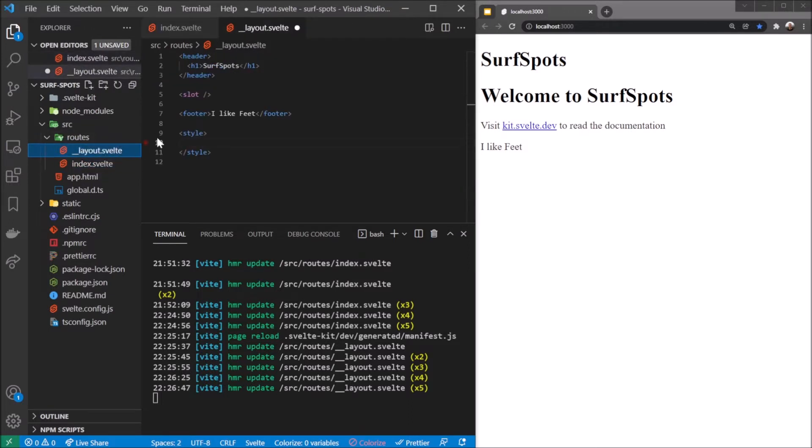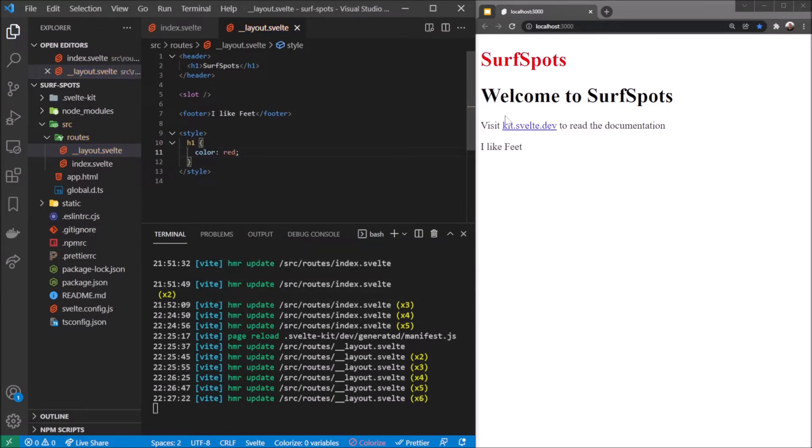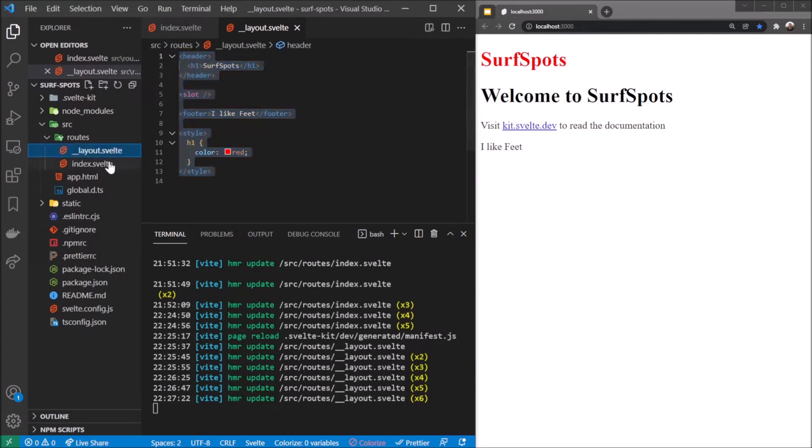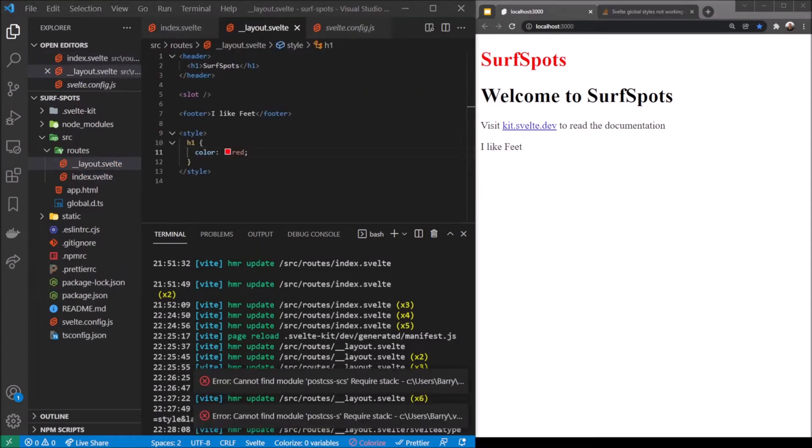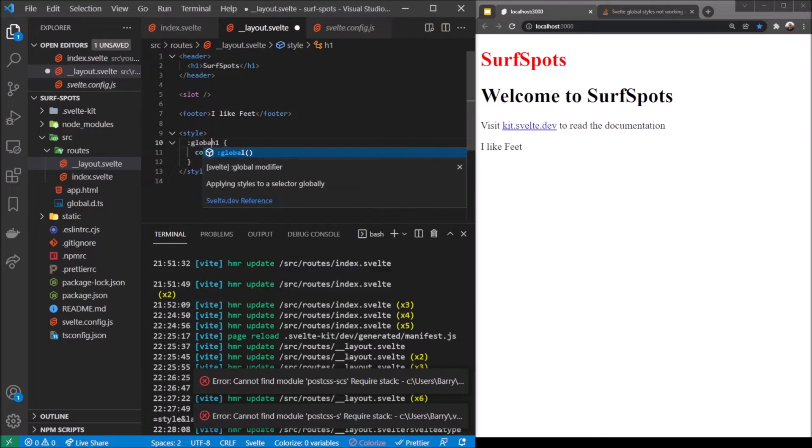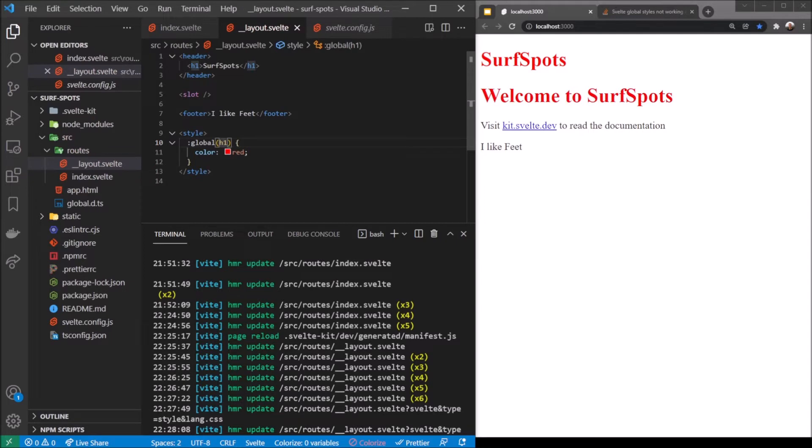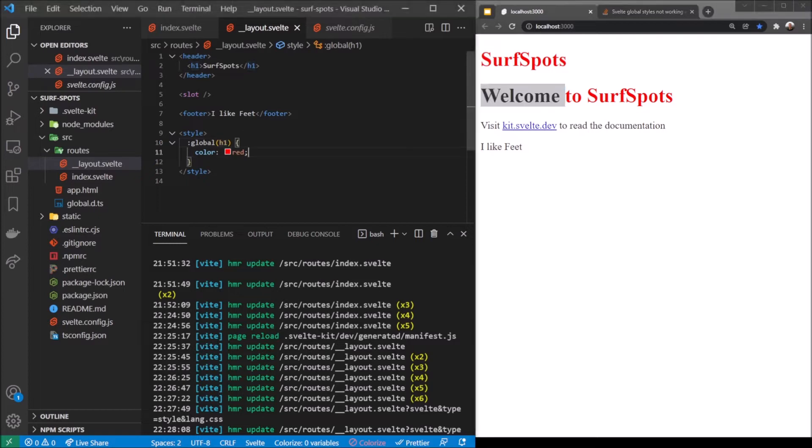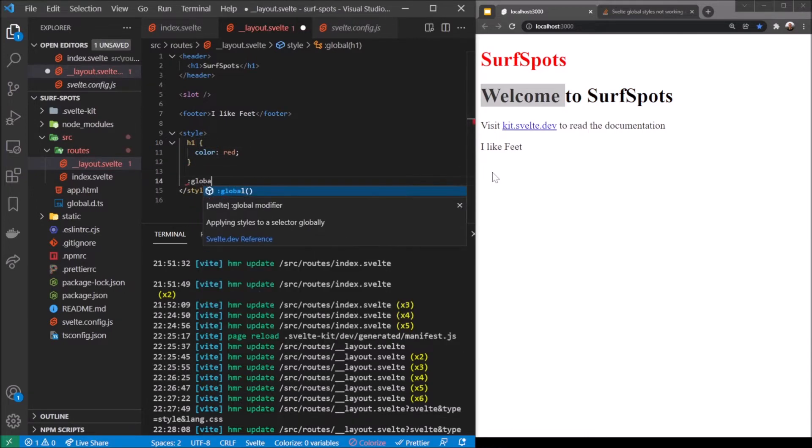For example, we have two h1s. If I said style h1 color red, only the file inside the layout file has the color red. Meanwhile in this index file we have an h1 there. There's a way to make it global where this affects everything - we prefix this with global and wrap it in a bracket. You can see both welcome to SurfSpots are red, which is amazing.